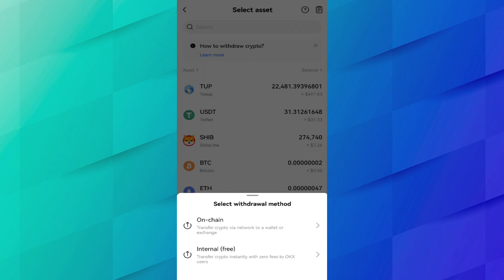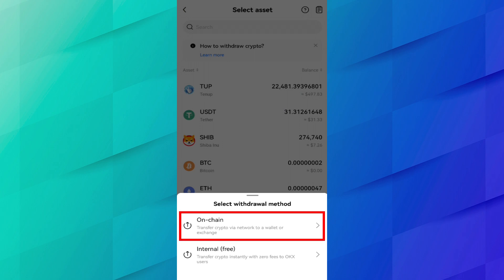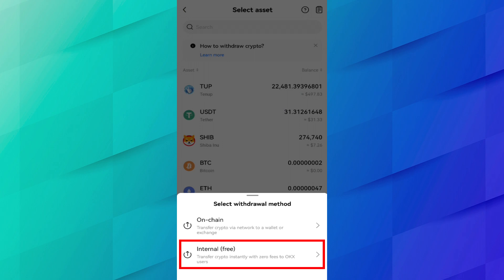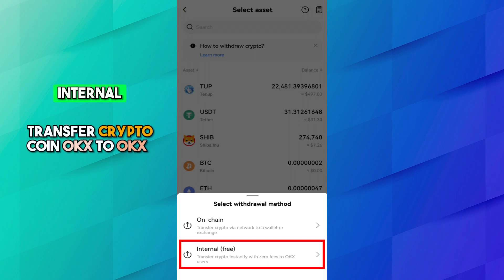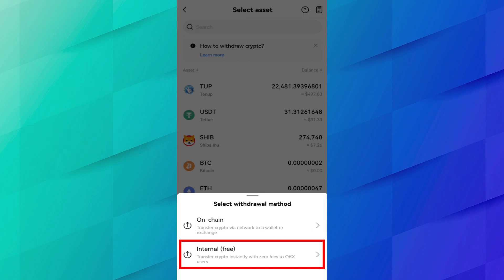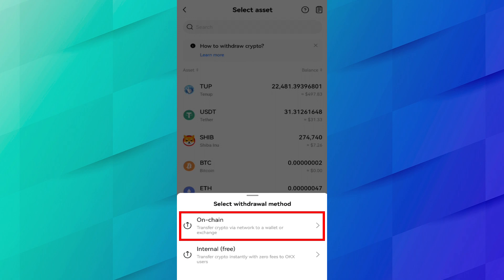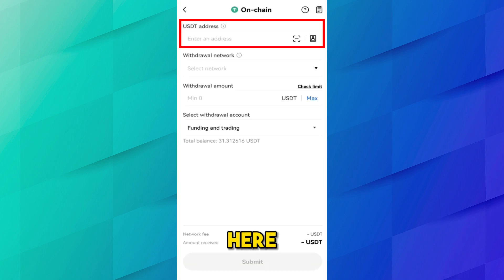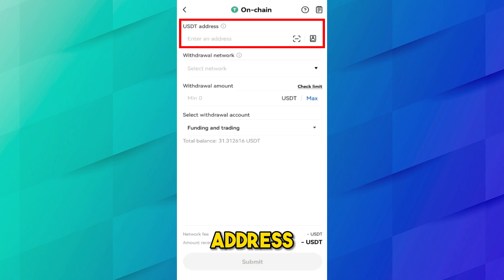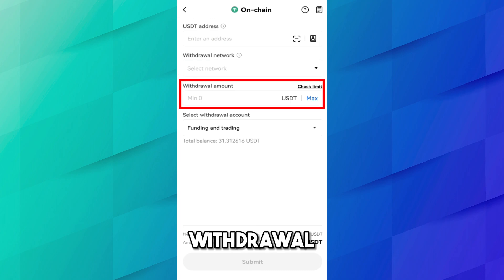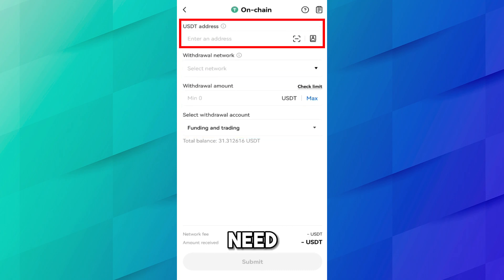You will see two options — On-chain and Internal. Internal is free and is used to transfer crypto from OKX to OKX. Since we are transferring to an external wallet, you have to select On-chain.